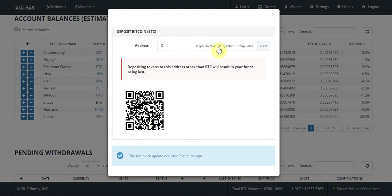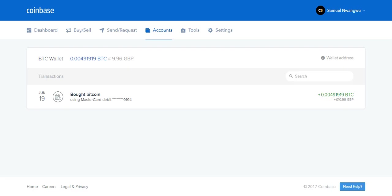We're going to be sending it via the address, so what we're going to do is highlight that and copy it. Then we're going to head back to our Coinbase account. Then we're going to head to the send request tab.